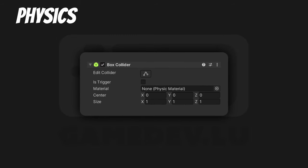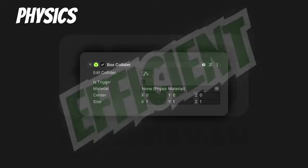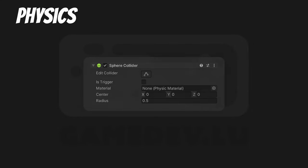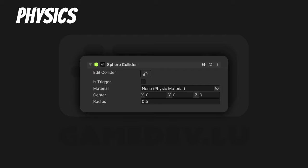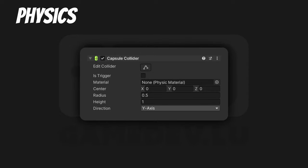Box Collider. A collider that's the shape of a box or cuboid. It can be of any size and dimension — it does not need to be a perfect cube. It's a primitive, so super efficient. Sphere Collider. A collider that's the shape of a sphere. You can only change the radius — it's a perfect sphere, not a rugby ball. Also primitive, so super efficient. Capsule Collider. A collider that's the shape of a capsule. It's a primitive, so super efficient.